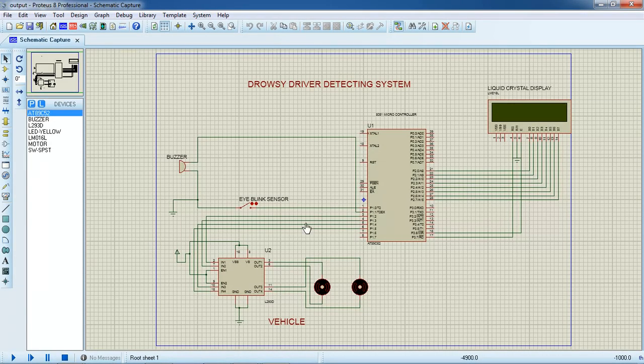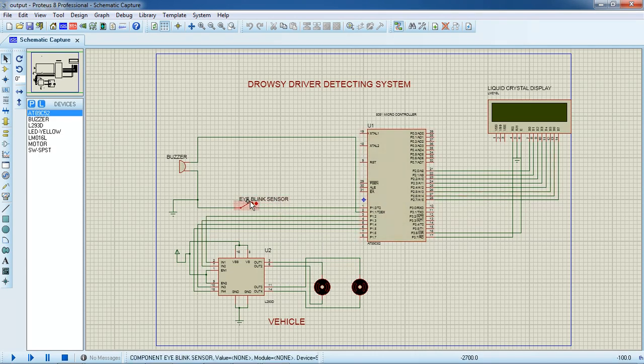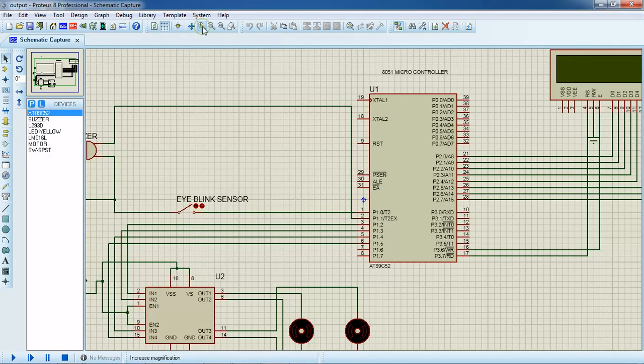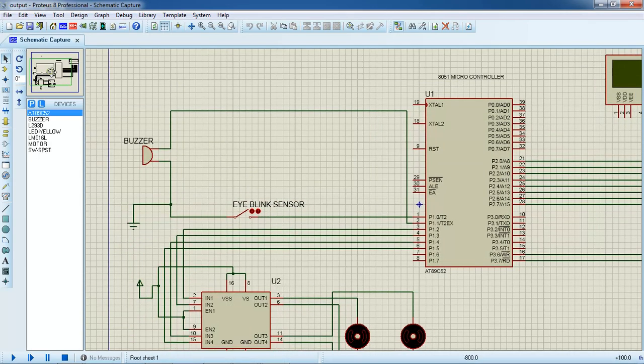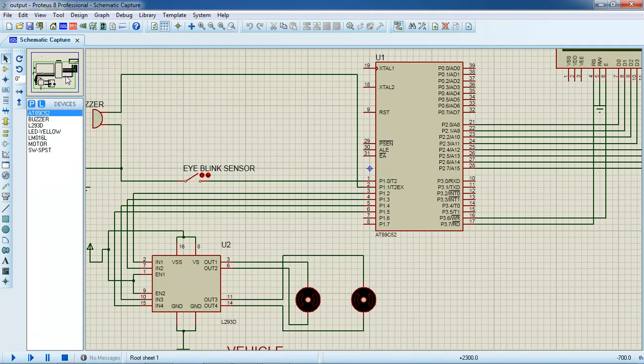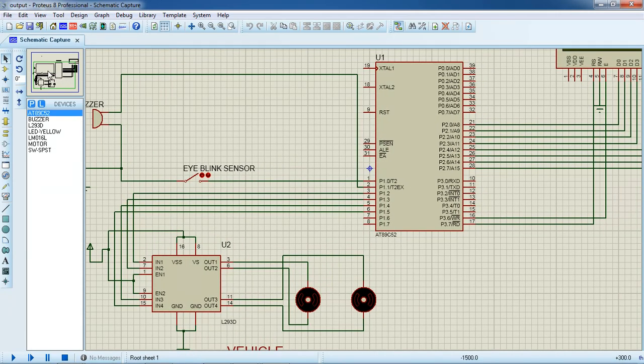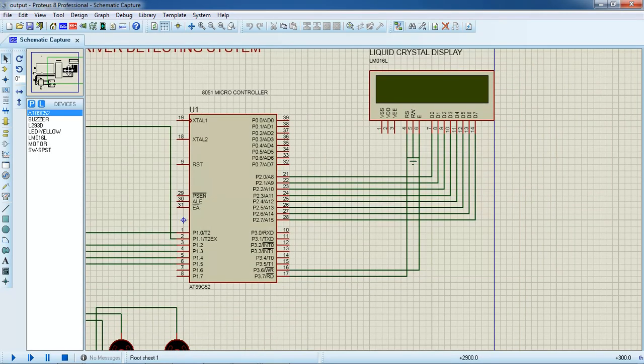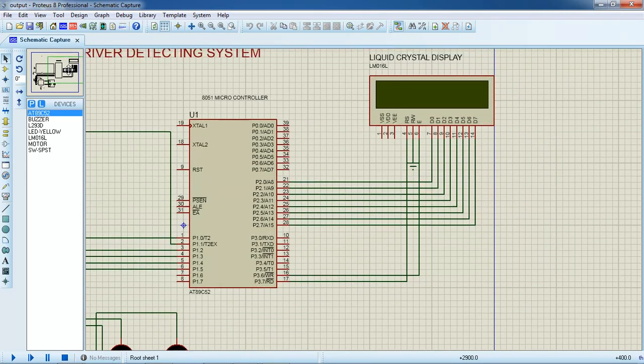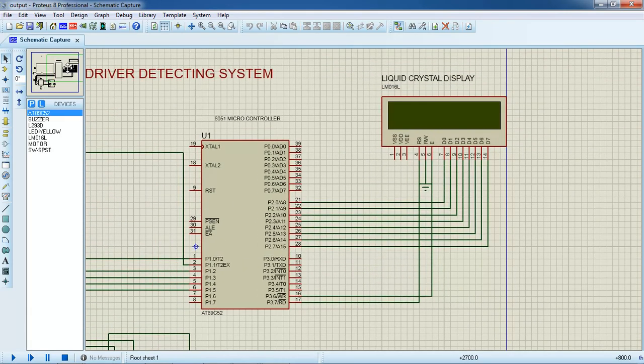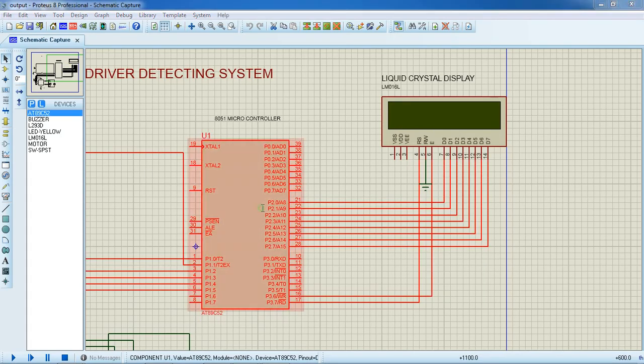This is the design I just connected. Eye blink sensor with P1.0 and motor inputs, input lines input 1, input 2, input 3, input 4 which are connected with respective lines 1.2, 1.3, 1.4 like this. Coming to LCD connections, I just followed the same source code connections 3.6, 3.7 with RS and enable. RW is grounded and LCD data lines which are connected with port 2. The hex file is already linked with this source code as drowsy.hex.